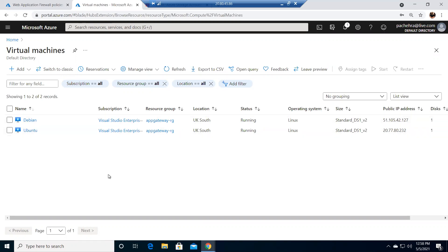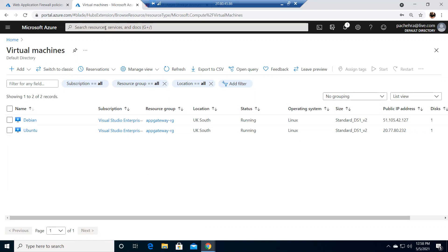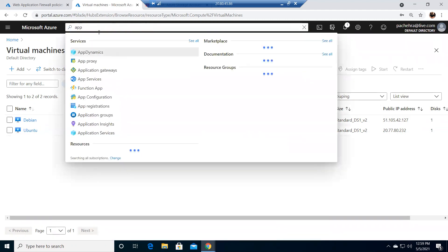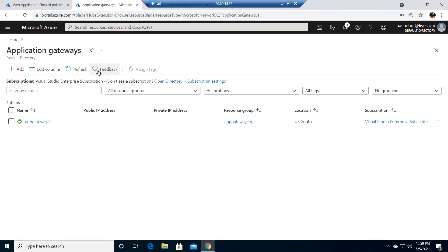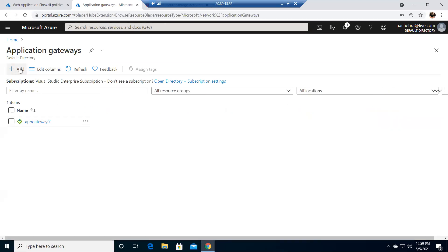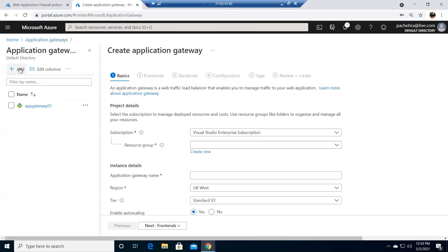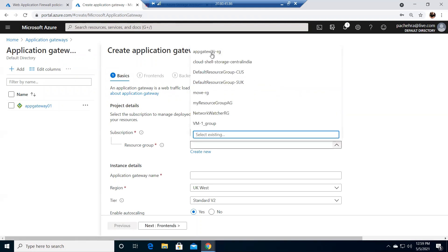I have the same setup that I had in the previous app gateway labs — two VMs with different web servers, Apache and Nginx. Now we're going to go back to the application gateway and create one. This is the one that we'll finish with and understand all the settings.